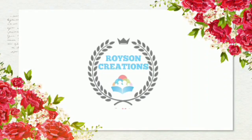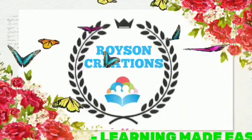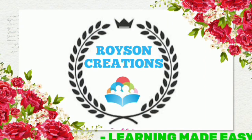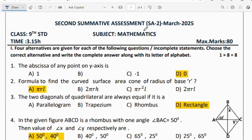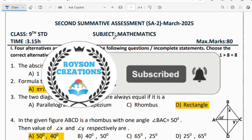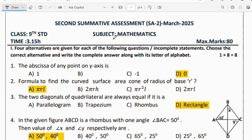Hello dear students, welcome back to Royce and Creations YouTube channel. In this class, let us analyze the second summative assessment SA2, March 2025, mathematics question paper along with its answers. Those who are watching for the first time, please subscribe and share with your friends. In this video, I will discuss the question paper in English medium.